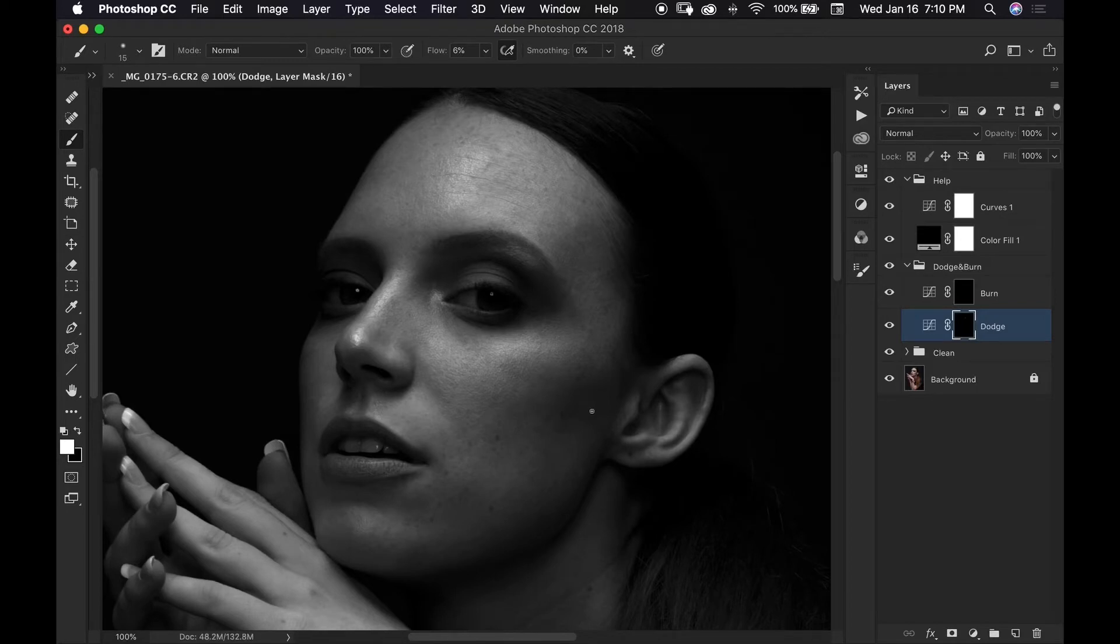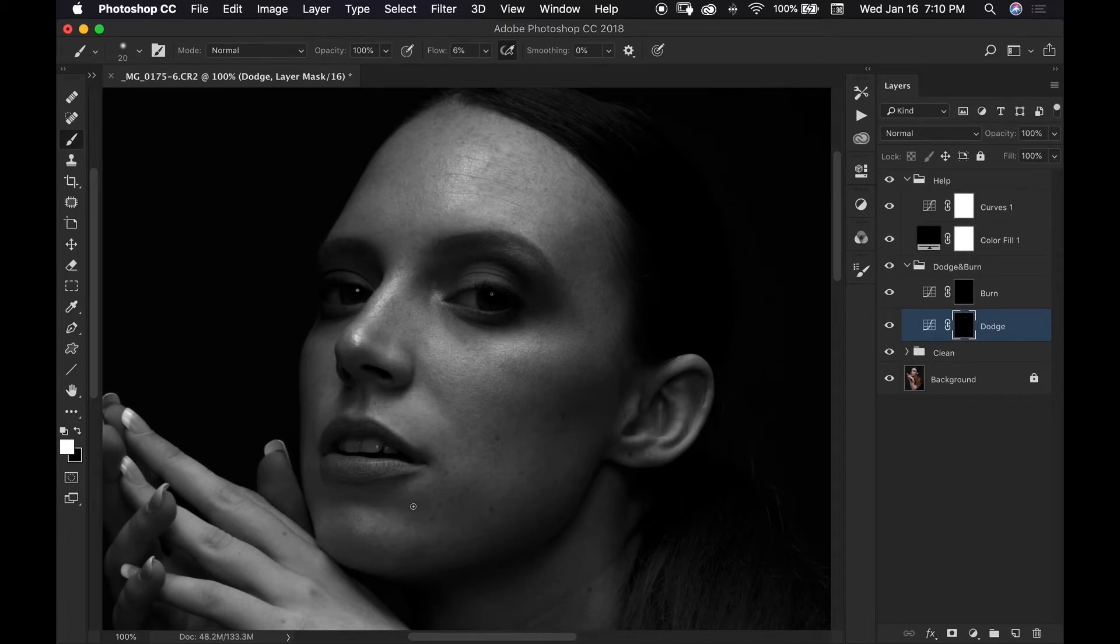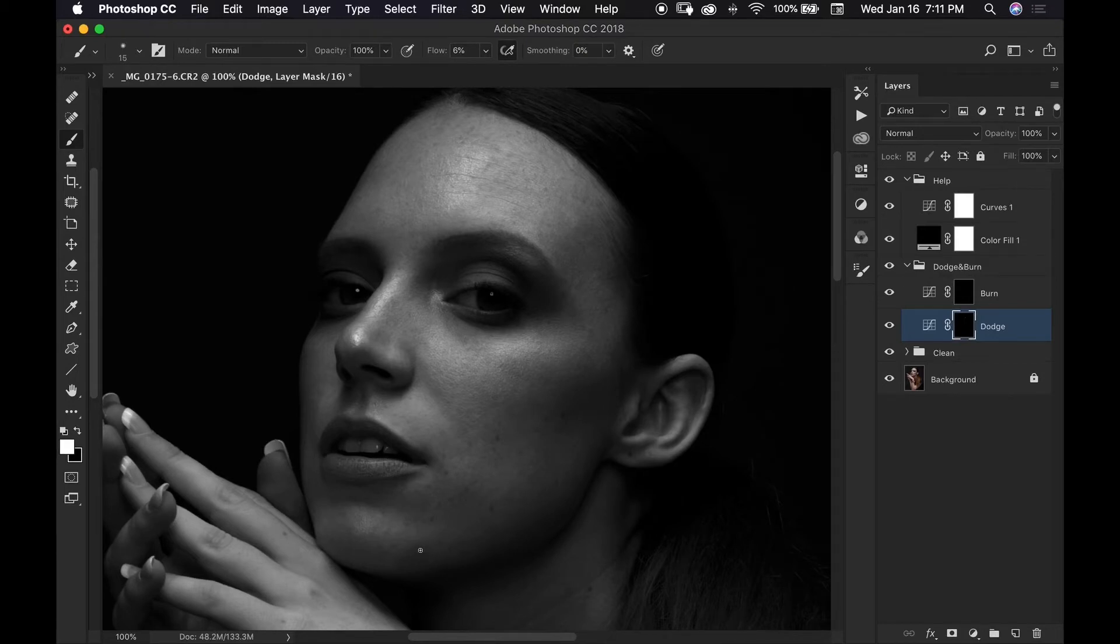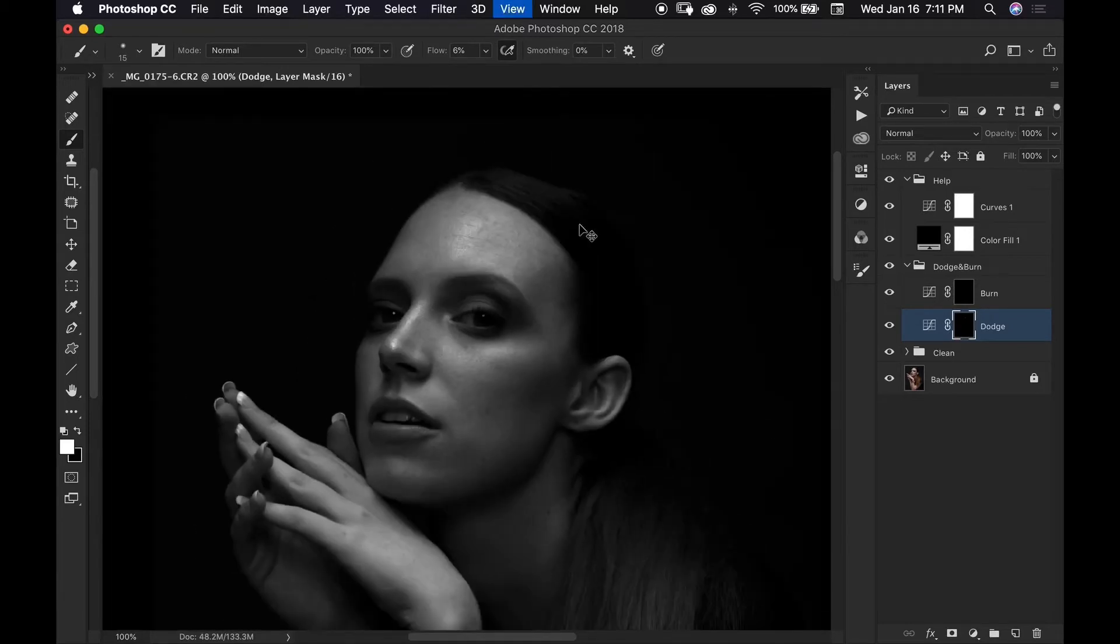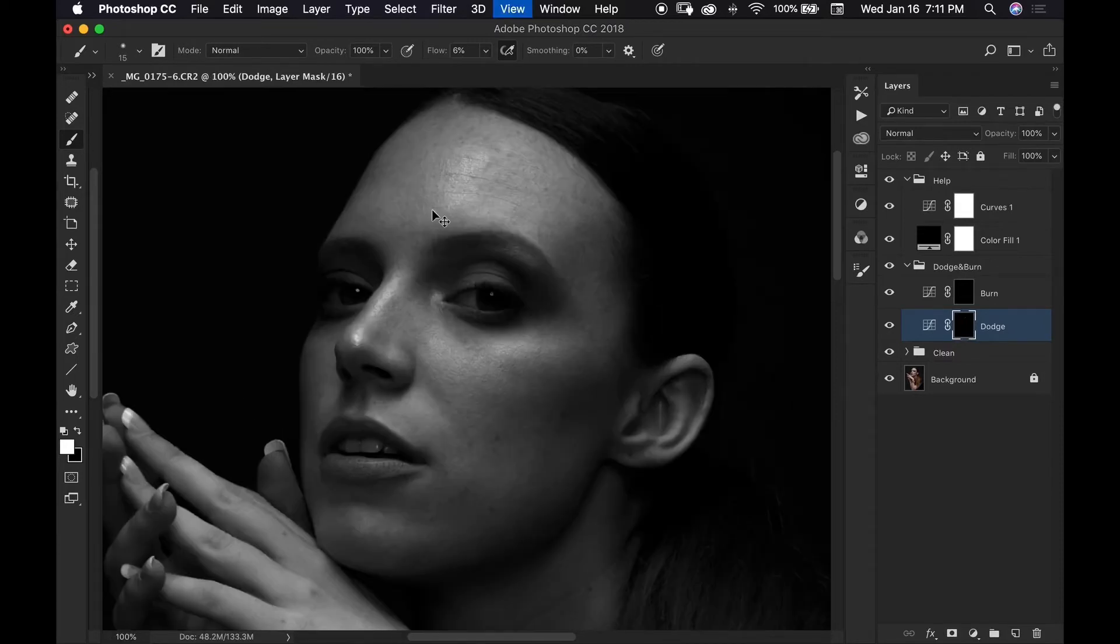Always make sure that your brush size is the size of the area that you are working on and I do still want to be careful with her because she does have freckles, so I definitely want to make sure that I am not dodging any of her freckles. I definitely want to keep those. And you can even zoom further out so you can get a better glimpse of what you're doing but I'm going to stay in here just for visual purposes so that you all can see what I'm doing.